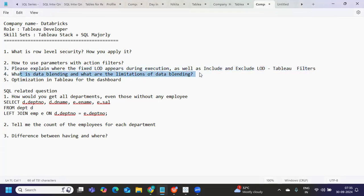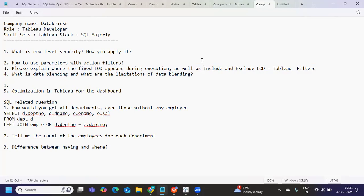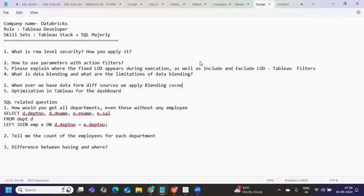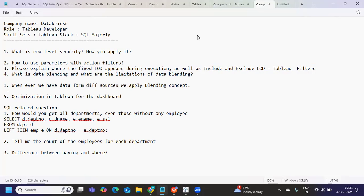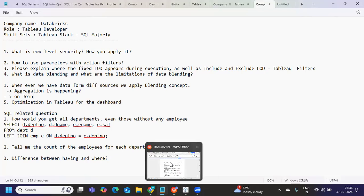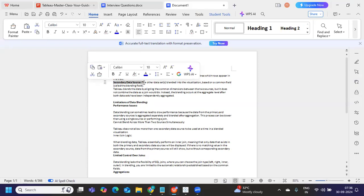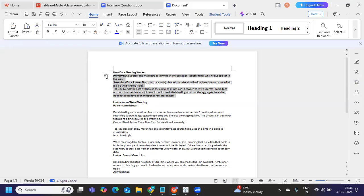Now, what is data blending and what are the limitations of data blending here? Blending is a very important concept when it comes to Tableau. But what are the limitations here? So when blending, we all know in common that whenever we have data from different sources, we apply blending, right? But what is that it is happening behind the screen that you need to understand. One is understand how aggregation is happening here. Second limitation on joints. So you do not have the flexibility to select the joint types, like how you have in join. So it joins in a specific way.